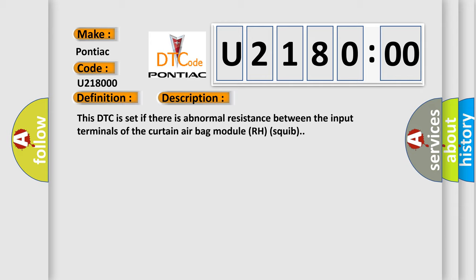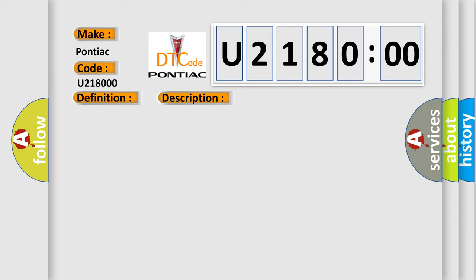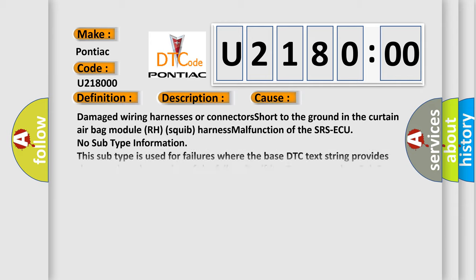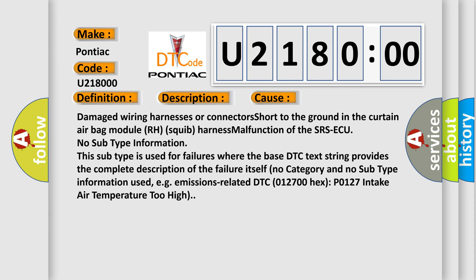This diagnostic error occurs most often in these cases: damaged wiring harnesses or connectors short to the ground in the curtain airbag module RH squib, harness malfunction of the SRS ECU.